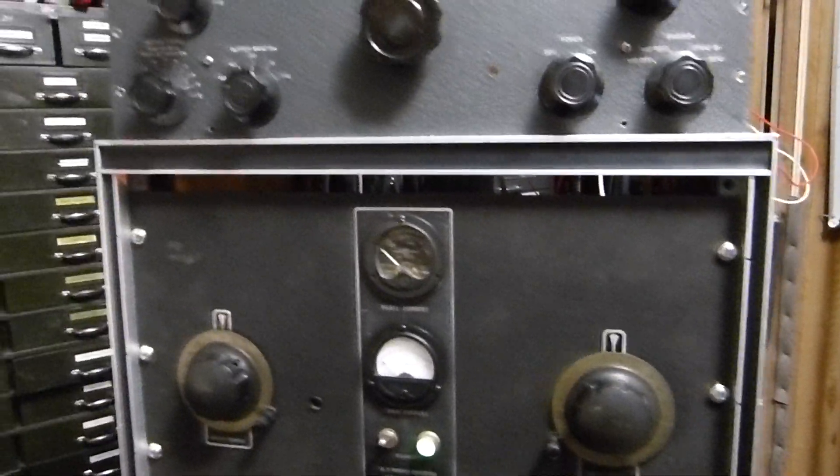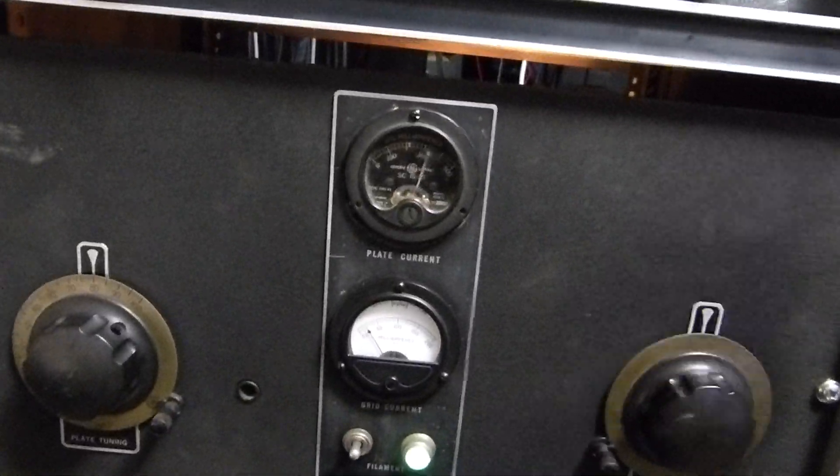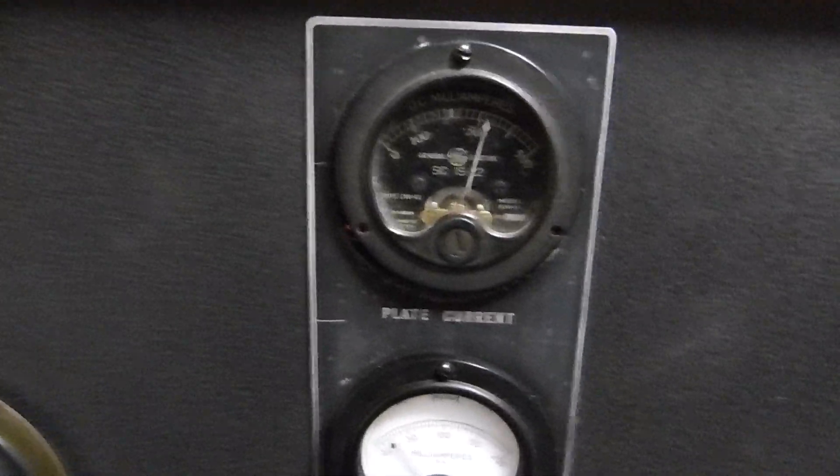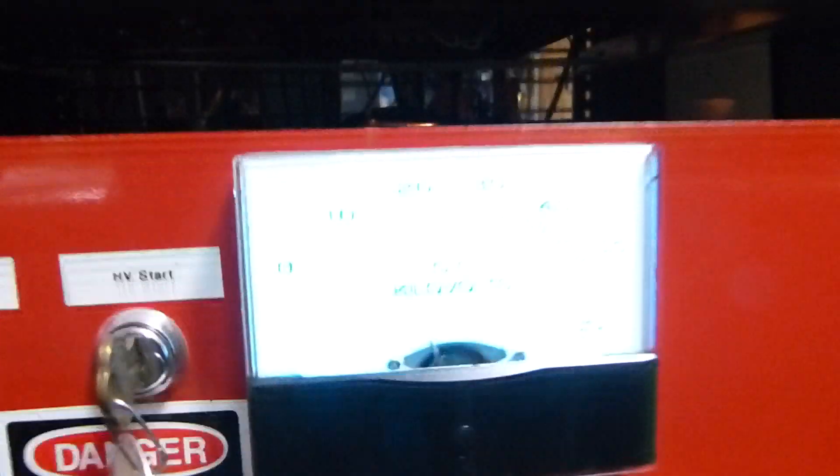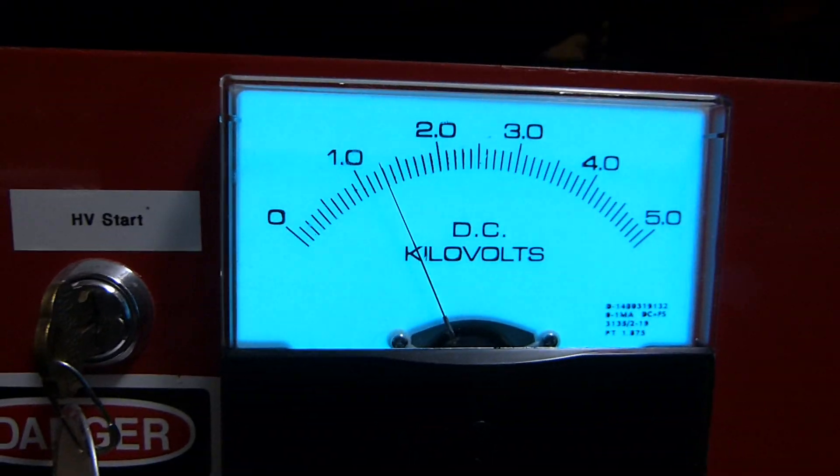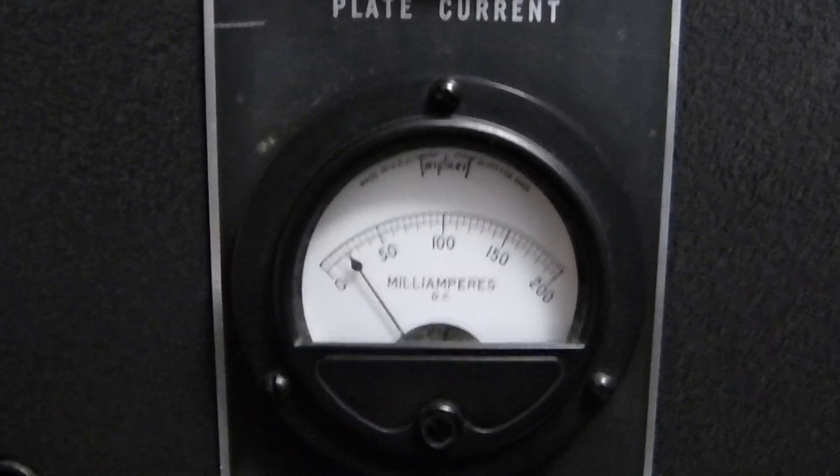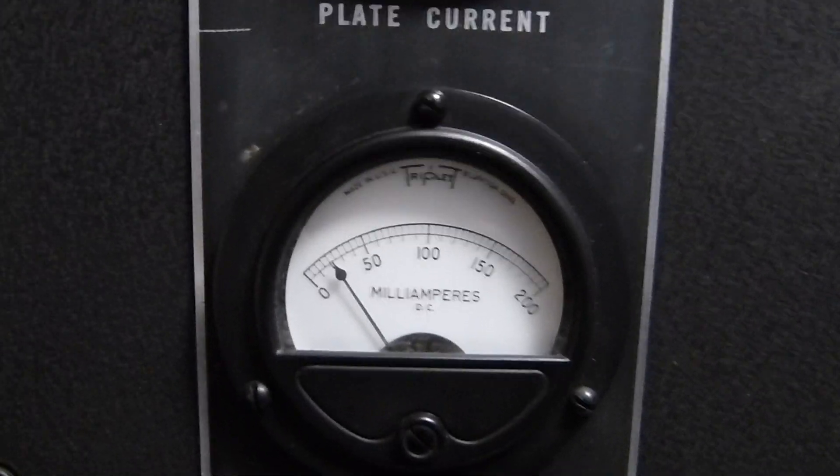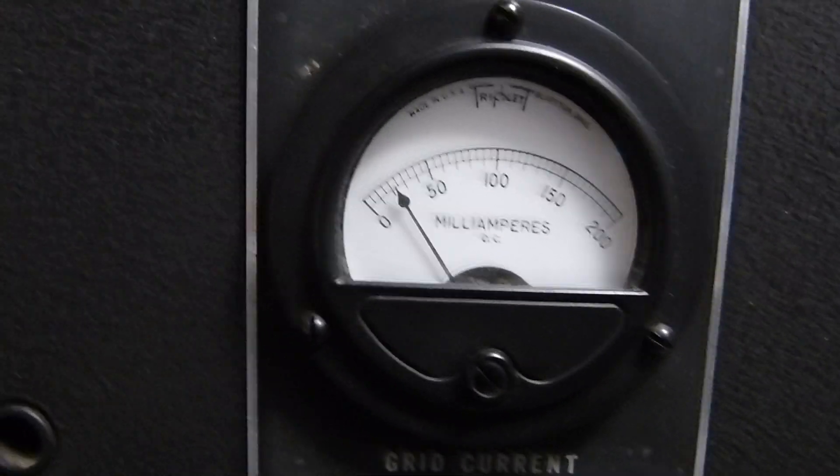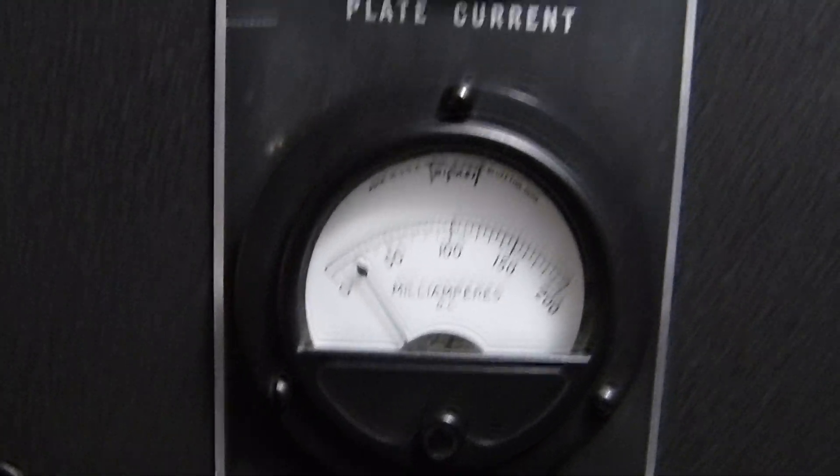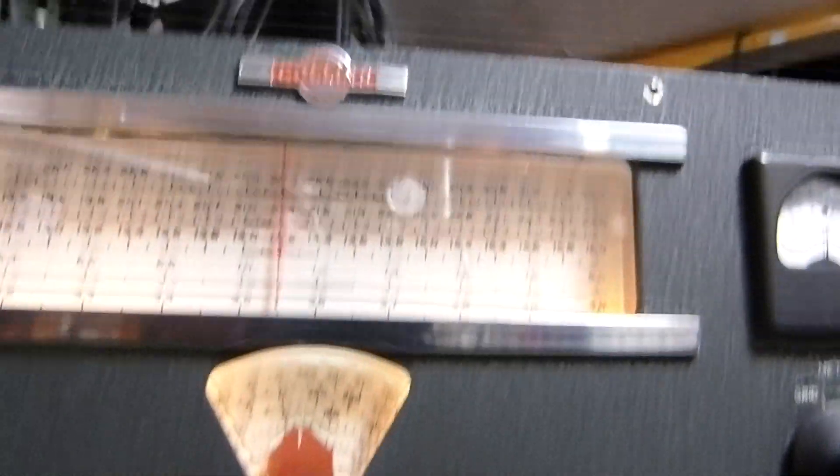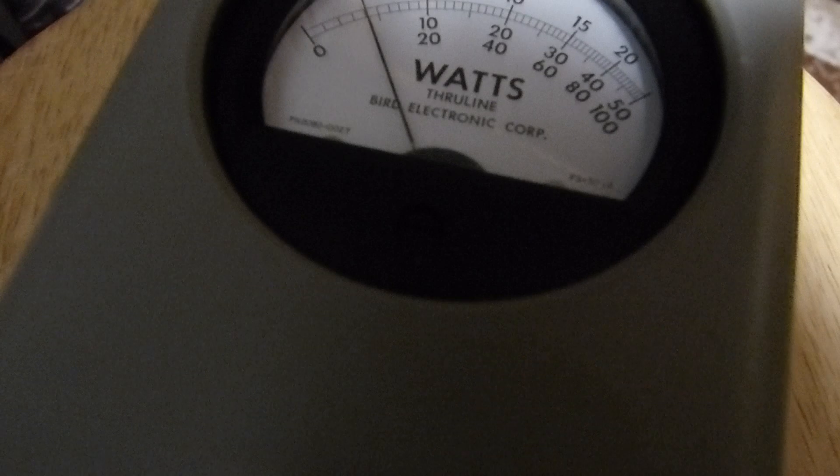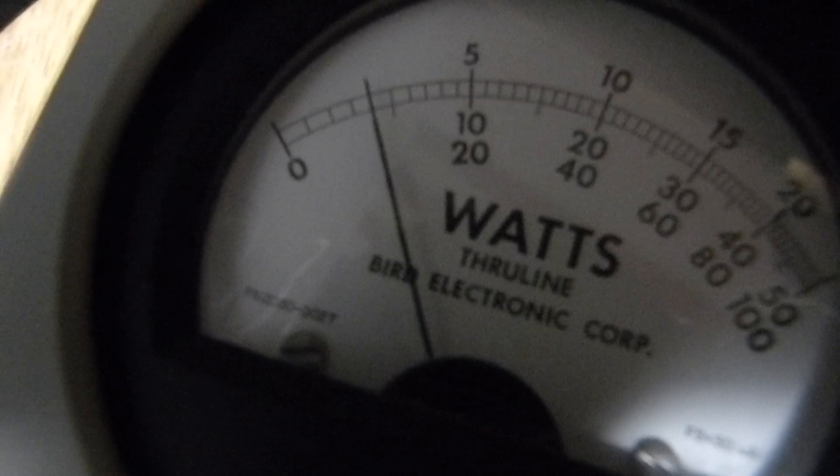Well here's the cool part about it, it works. Little over 300 milliamps and about 1300 volts. I don't have enough drive yet. That's grid current which is only about 20 milliamps. Everything dips and peaks exactly like it's supposed to.